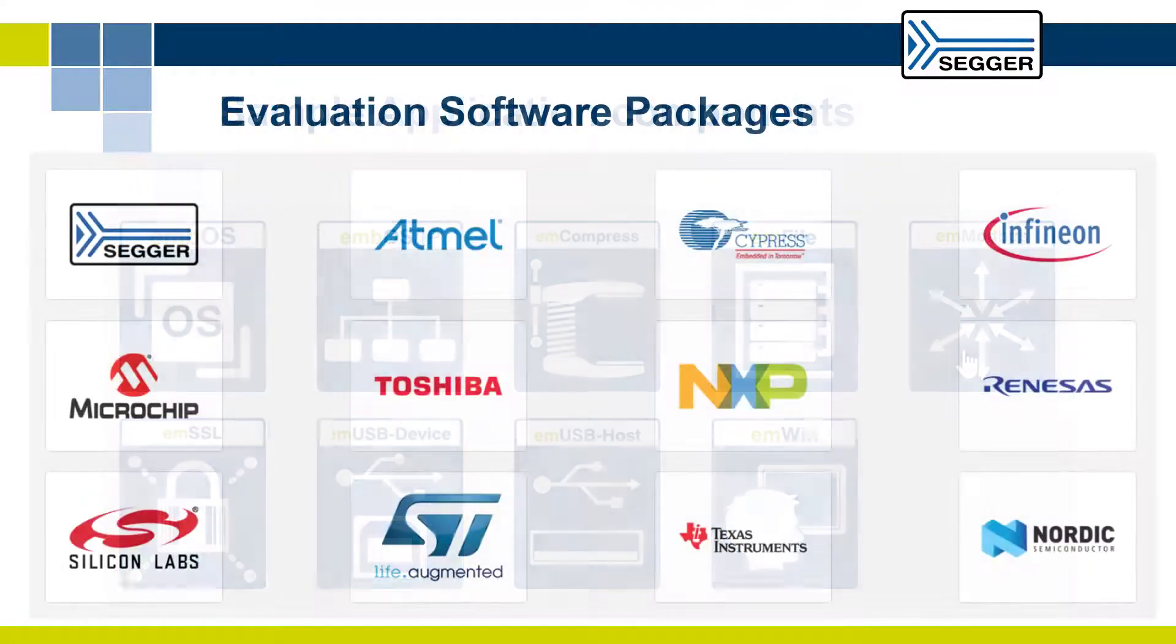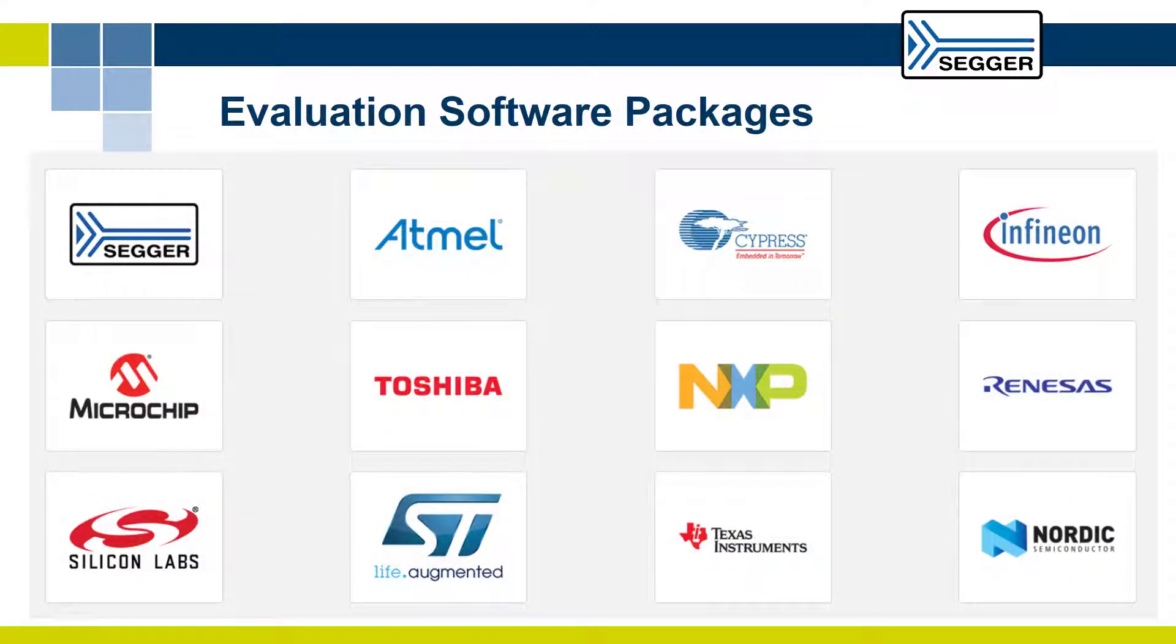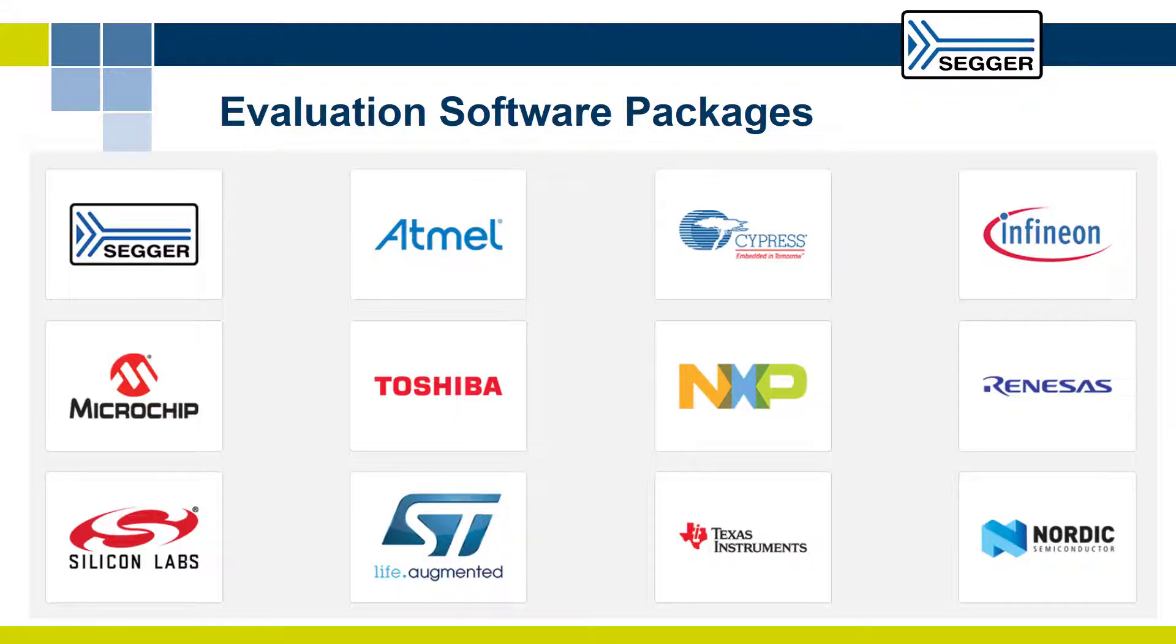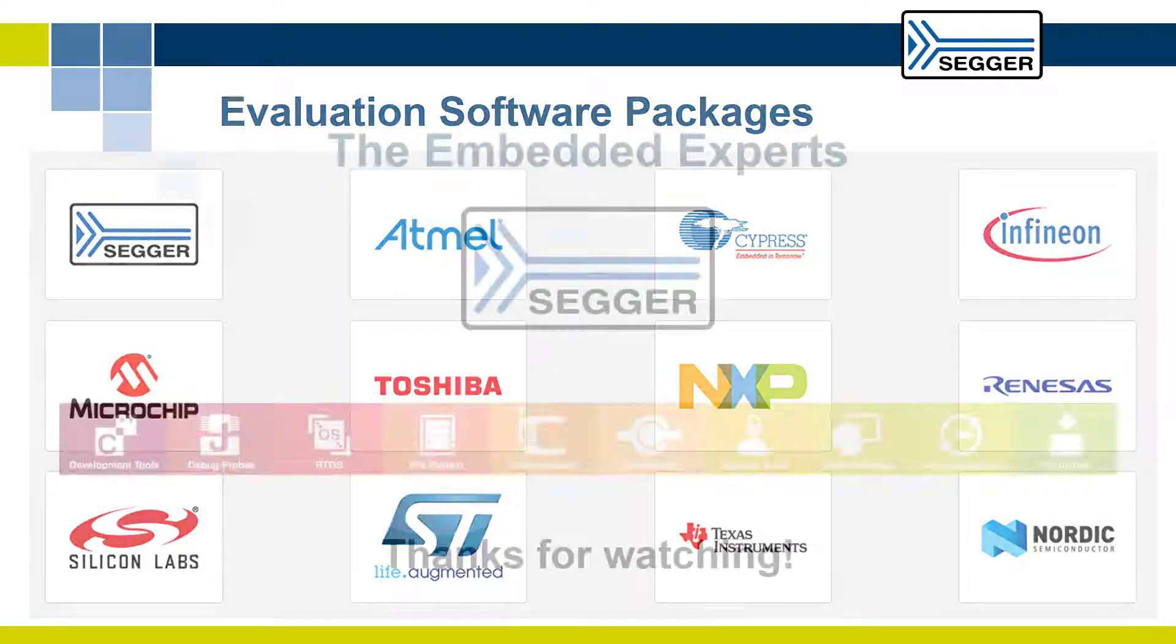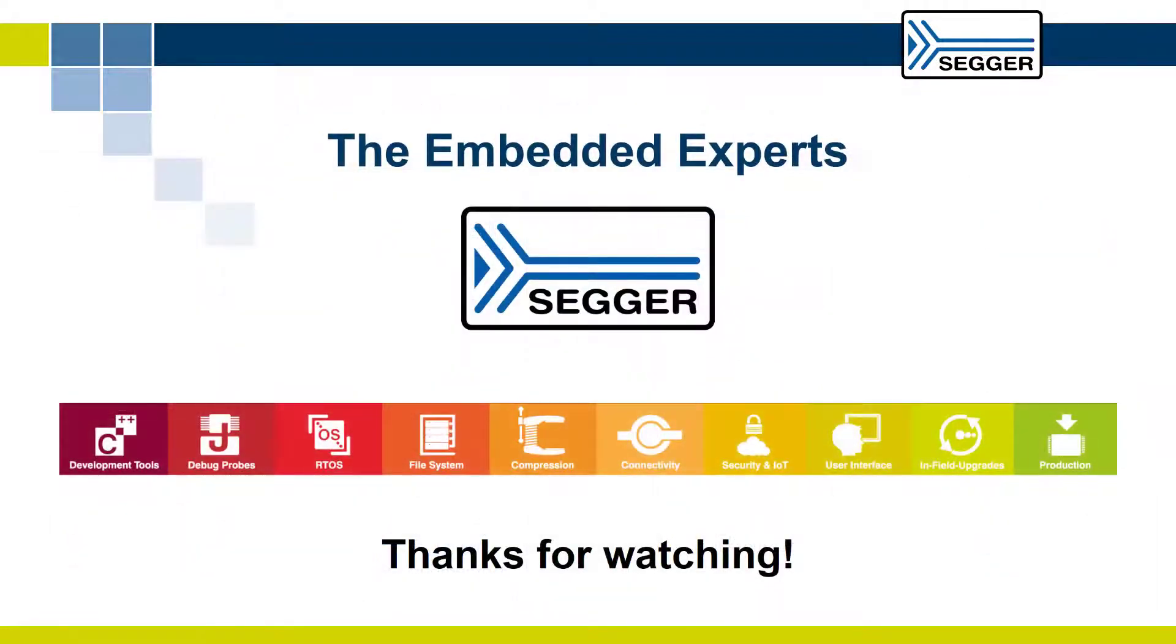And remember, SEGGER evaluation software packages are available for evaluation boards from a large number of silicon vendors built for a variety of compilers and IDEs. Thanks for watching!